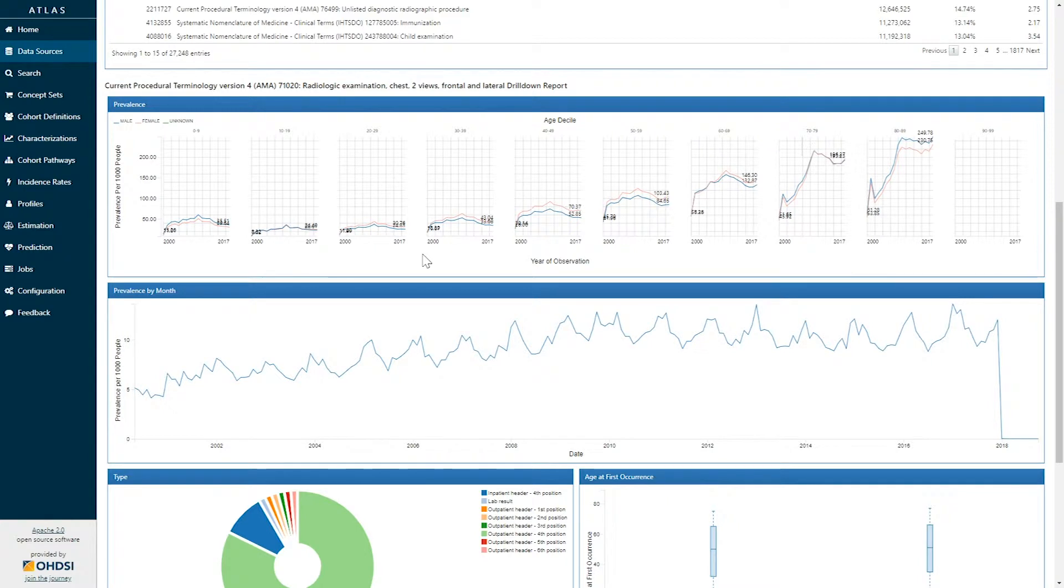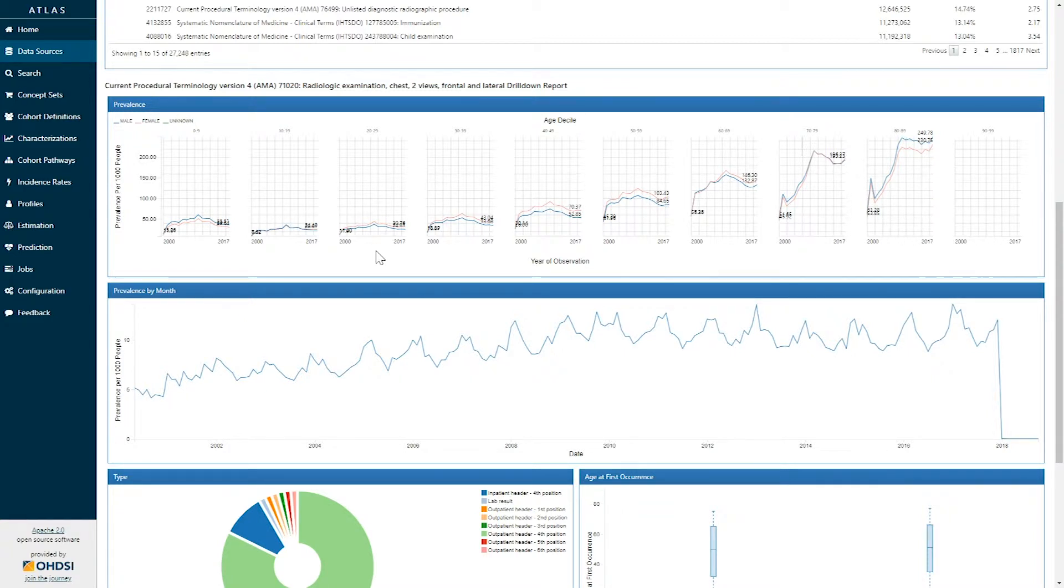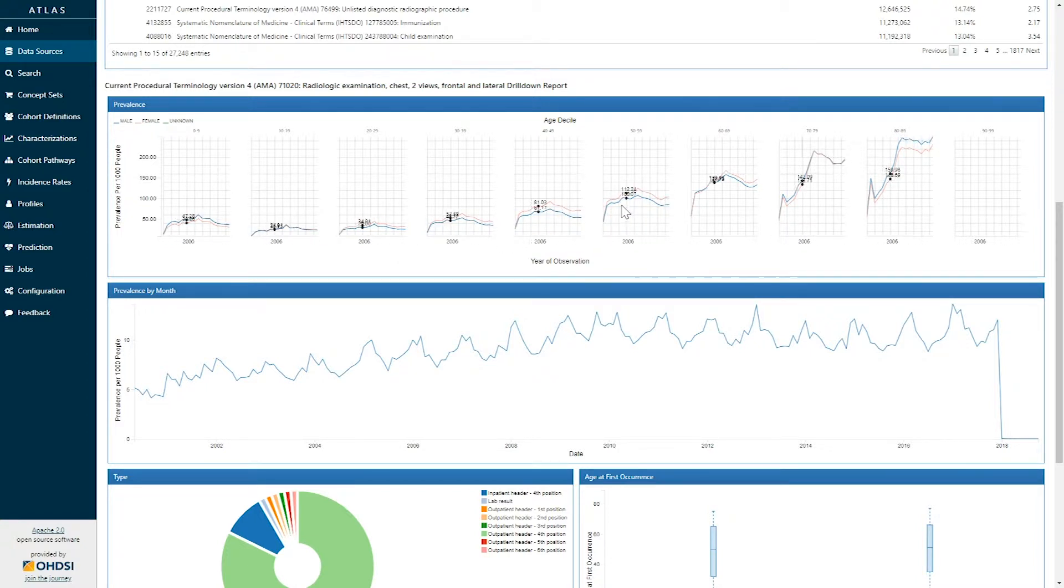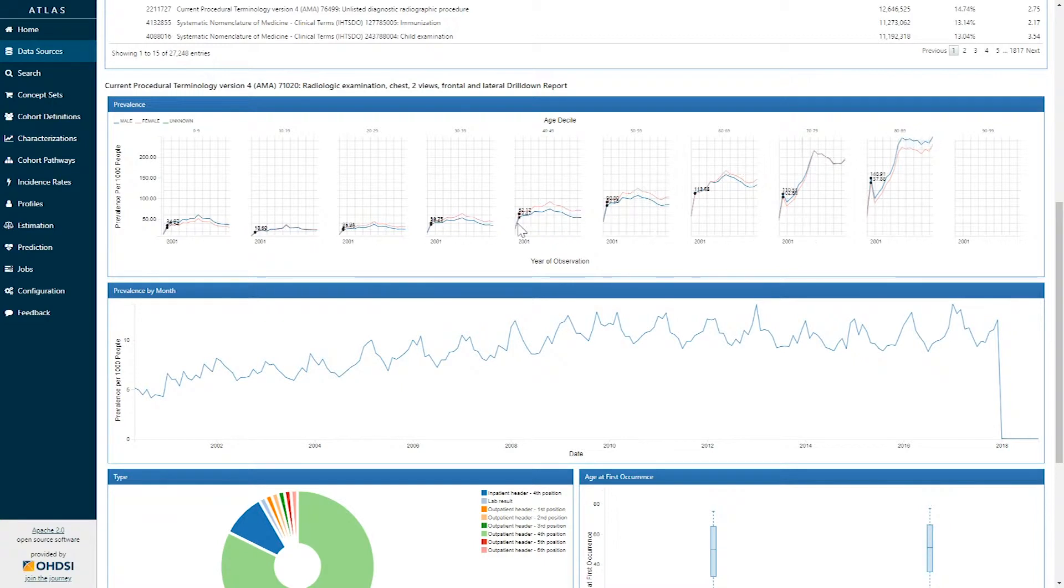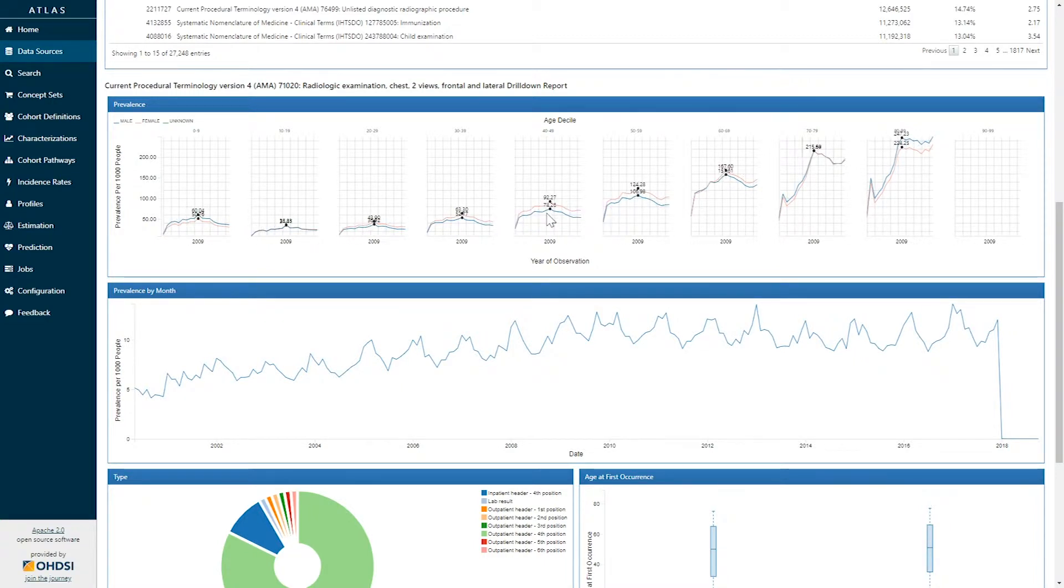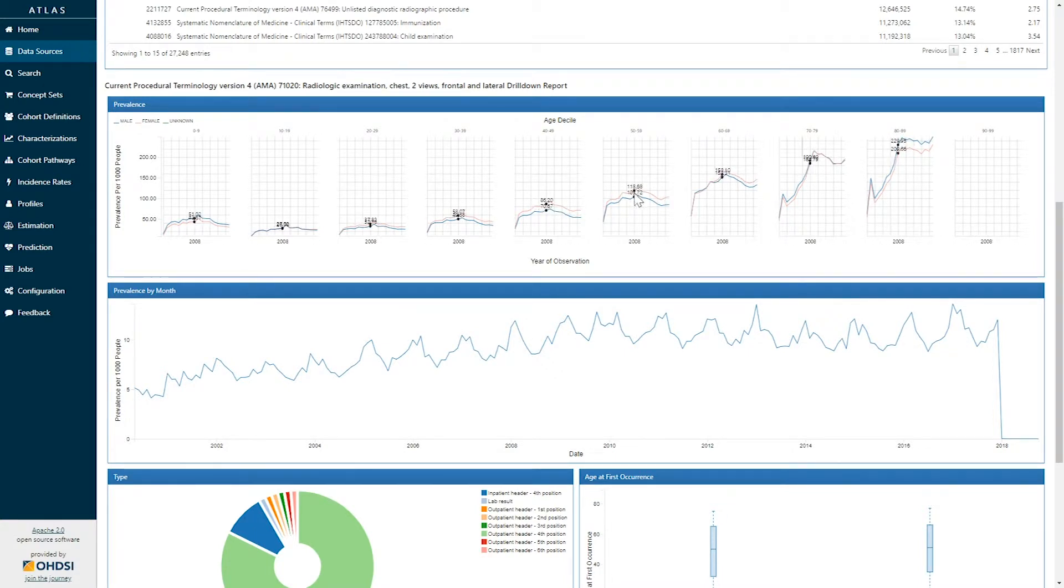So here we can see for the concept of radiologic exam of the chest, this concept appears in the data from the years 2000 through 2017. It appears that chest radiologic exams occur more in older individuals than younger individuals, occur slightly more in women relative to men, and seem to have had a slight increase in the year 2009.